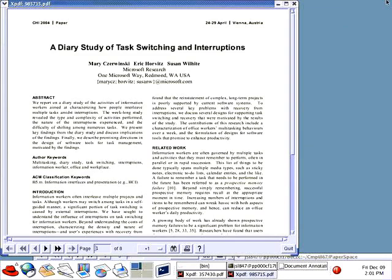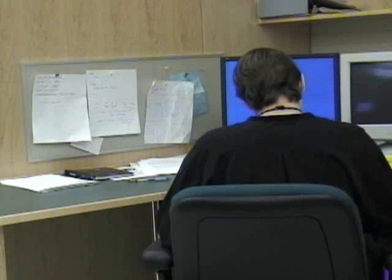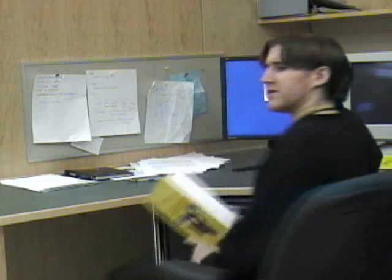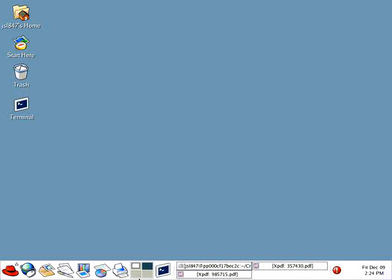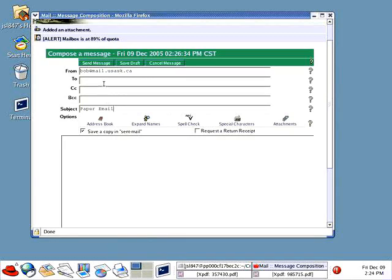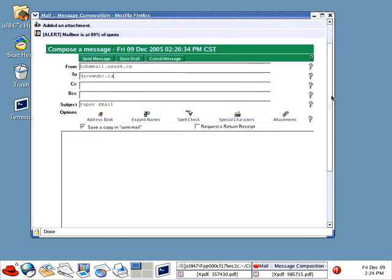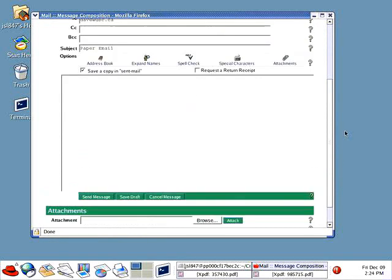Meanwhile, Dave, a visiting researcher who does not have access to the PaperSpace archive for this lab, overhears their conversation and asks for a copy of Bob's paper. Bob easily activates the email link from the command bar printed at the bottom of the page. PaperSpace creates an email message with the document already attached, and all Bob has to do is enter Dave's email address.